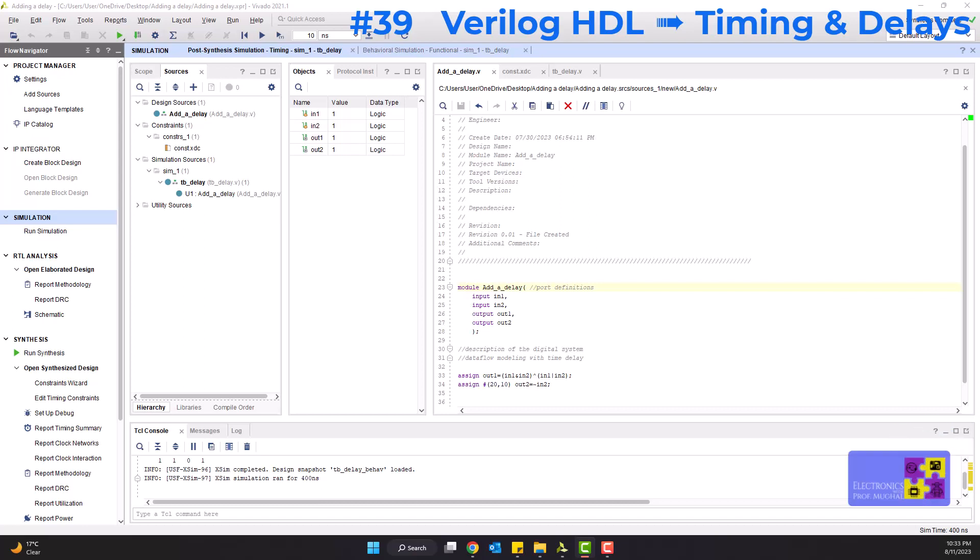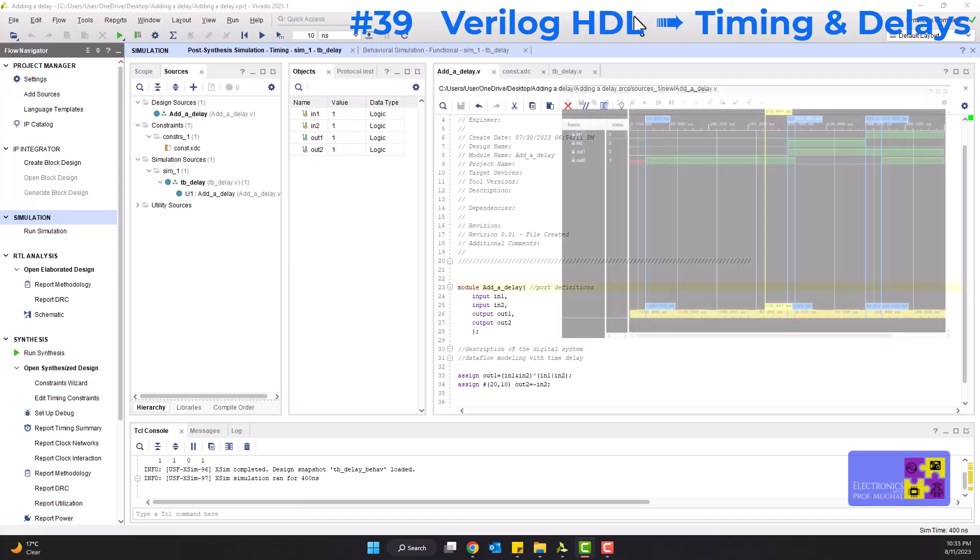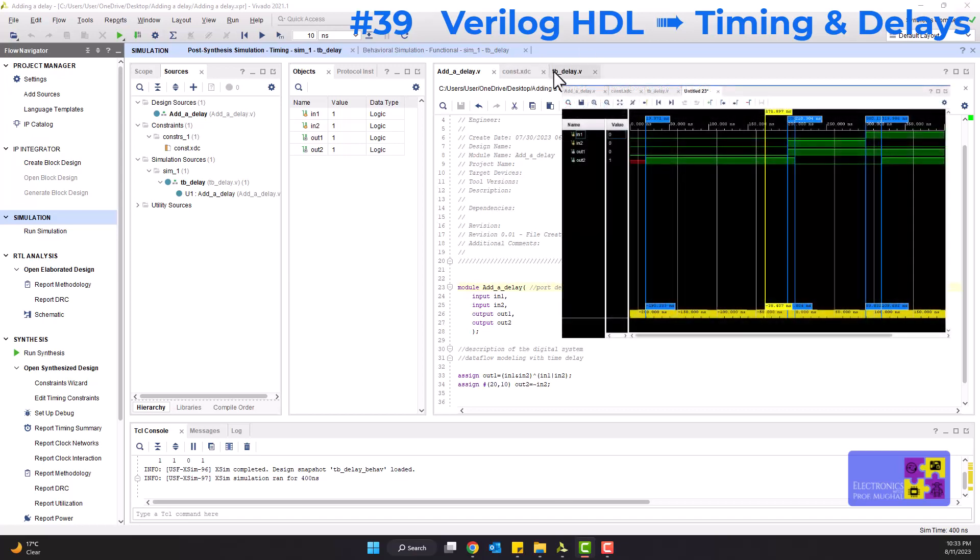Hi everyone, welcome to another video on electronics with Professor Mughal. Today we're going to learn about timing and delays in modeling.